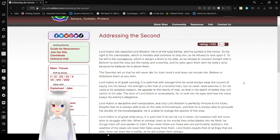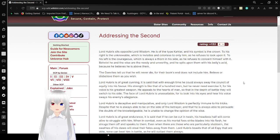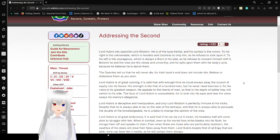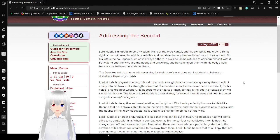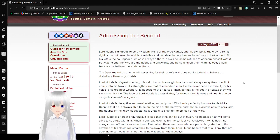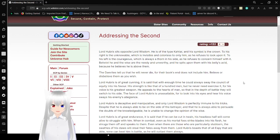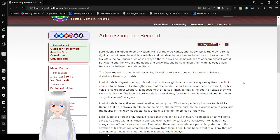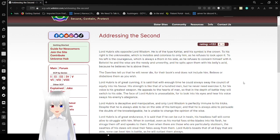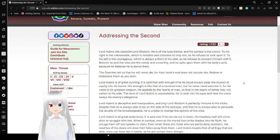To his right is the unknowable, which is invisible and careless to only him, as he refuses to look upon it. To his left is the courageous, which is always a thorn in his side, as he refuses to concern himself with it. Betwixt he and the wise are the needy and the unworthy. And he spits upon them with his belly's acid, because he believes he is above them. The devites tell us that he will never die, for their books does not include him. Believe or disbelieve them as you wish.